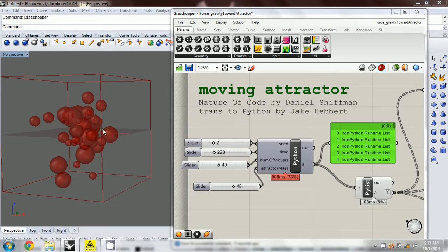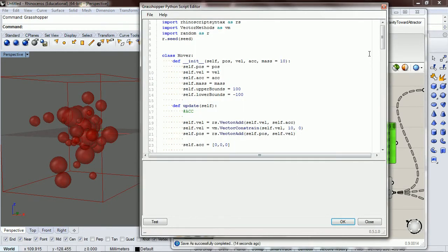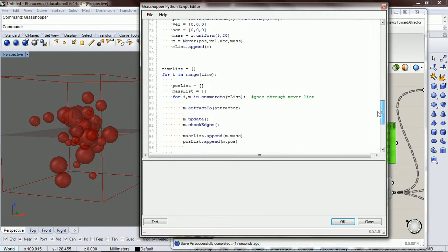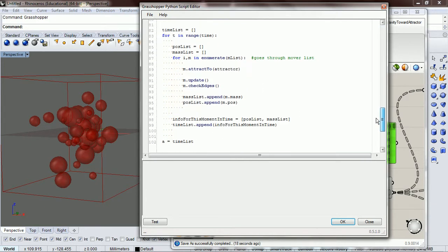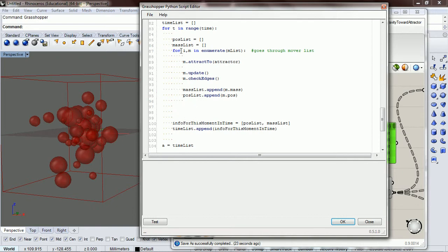Okay so let's go ahead and just for the fun of it let's move our attractor. Our attractor is just another mover like we said, and so we can apply a force to it if we want. Let's just go ahead and do that. We don't need to put it inside the mover list, we need to put it inside